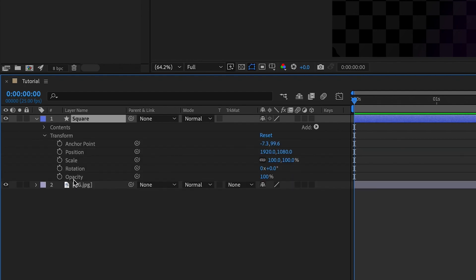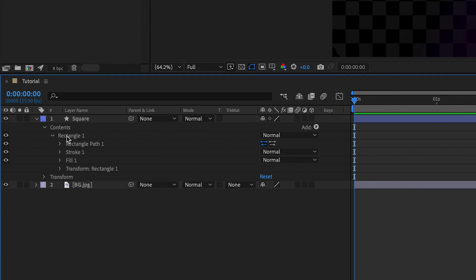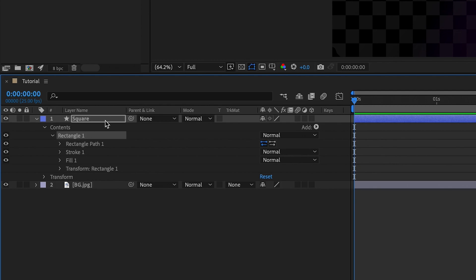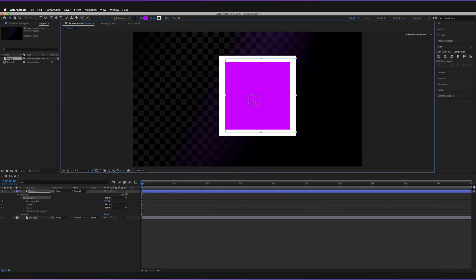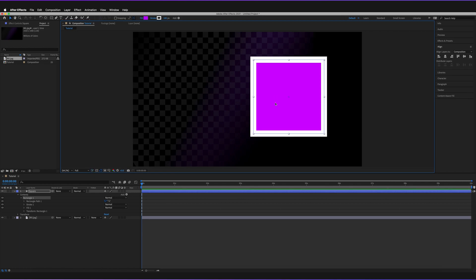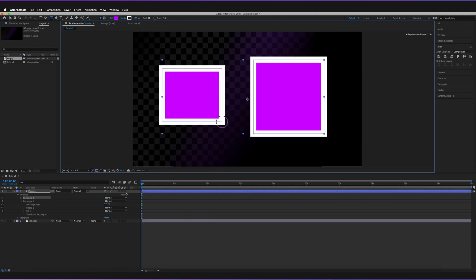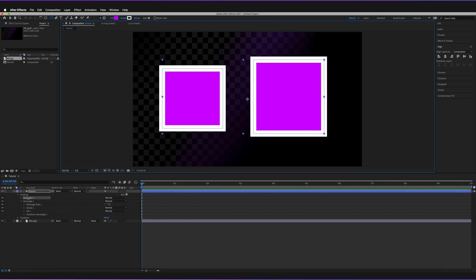Transform refers to all of the animations we can apply to the shape. For now, let's look at the contents — as you can see, we have a rectangle one inside contents. You can actually create multiple shapes within one shape layer. For example, if we use the shortcut Q to get the rectangle tool again, we can hold and drag to create a new shape, and it will be included within this same shape layer. We can create as many shapes as we want within one shape layer, which is very handy if you want to apply a whole set of animations to multiple shapes at the same time.